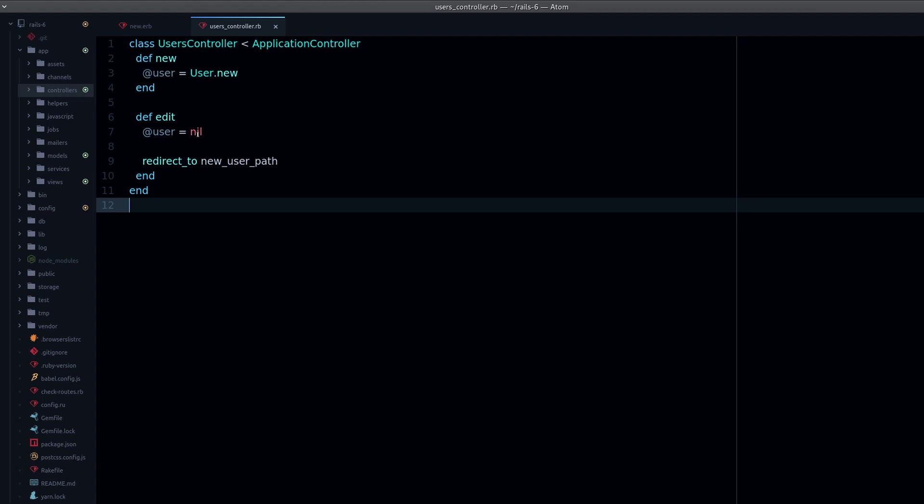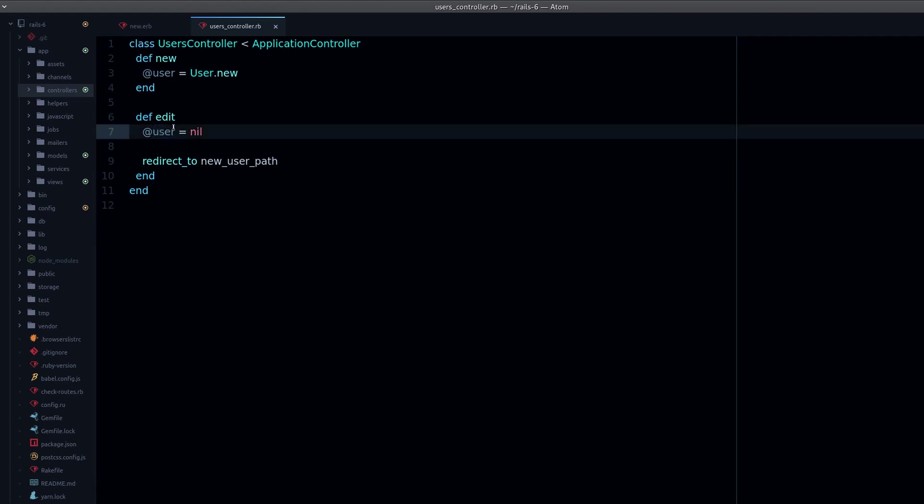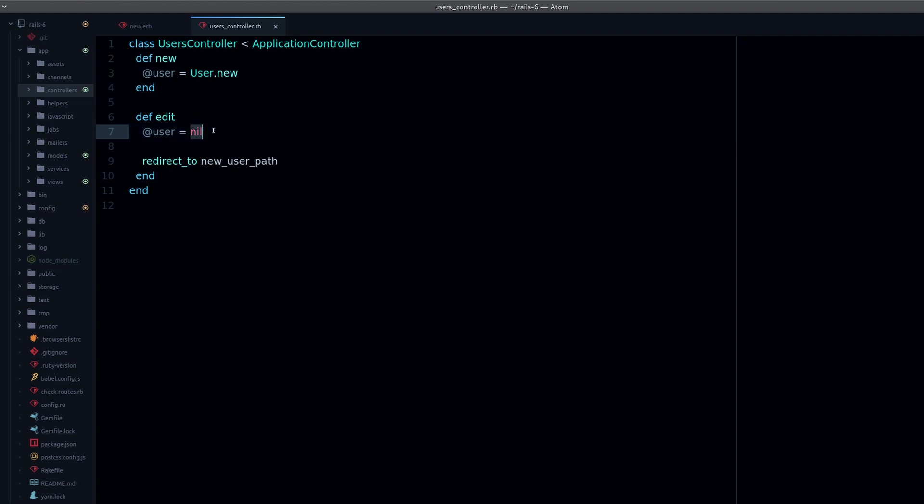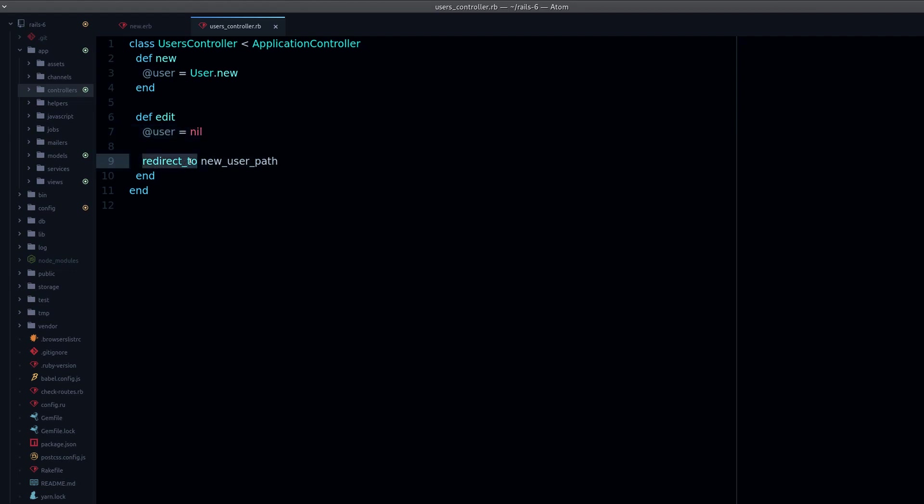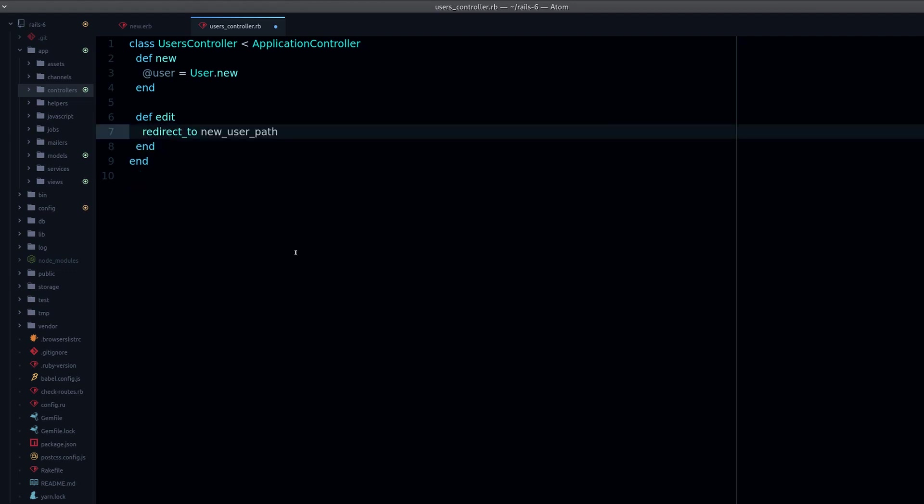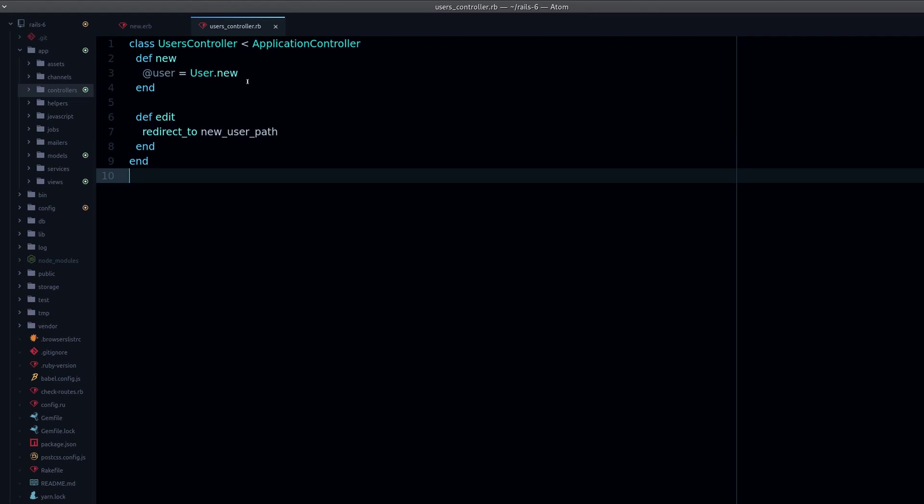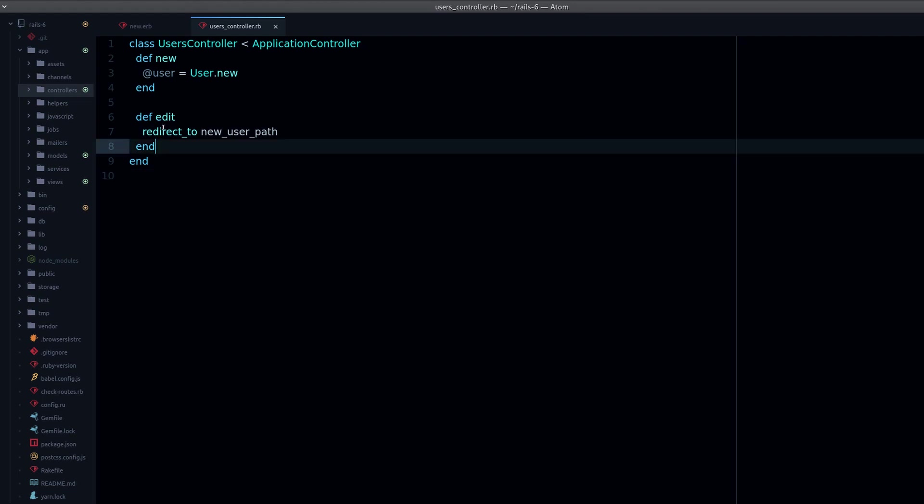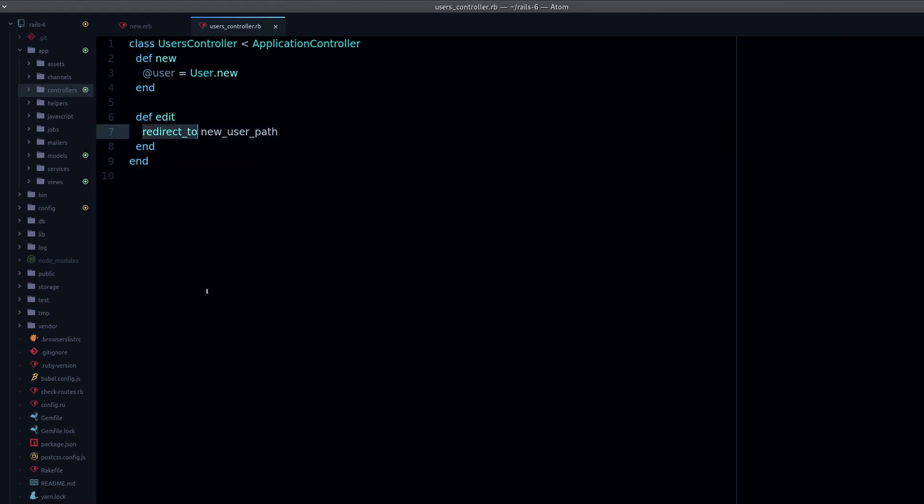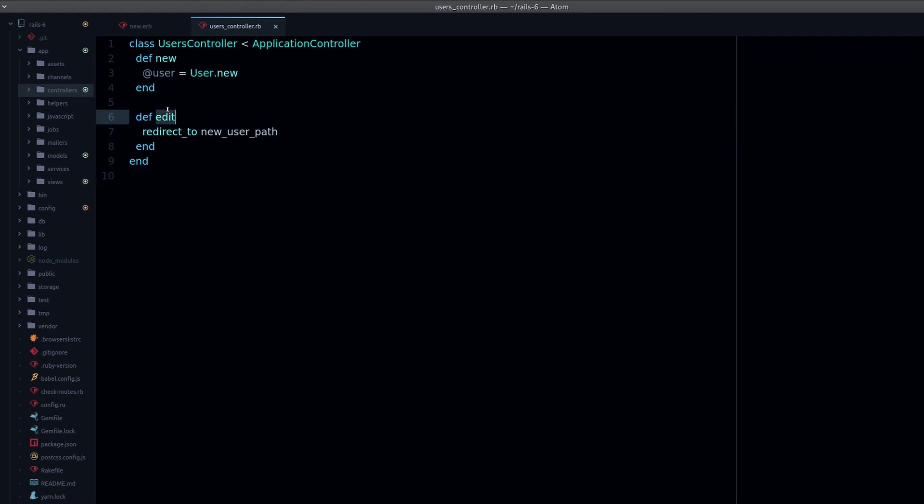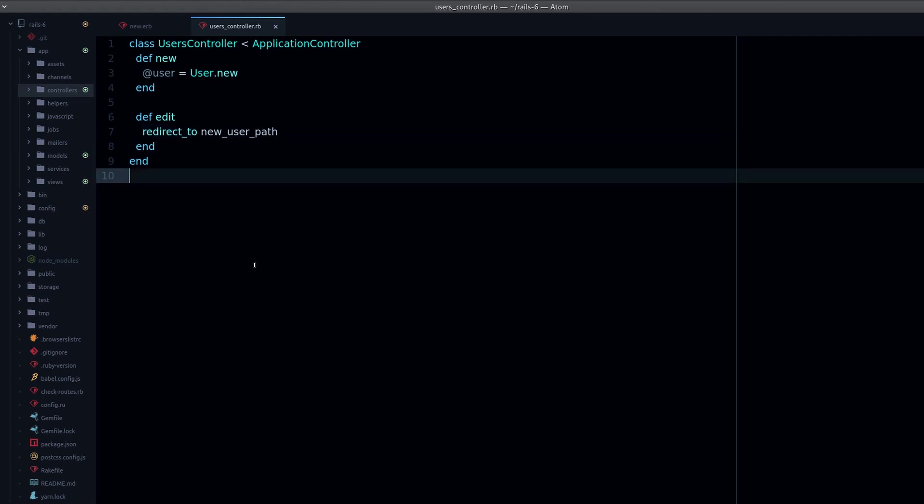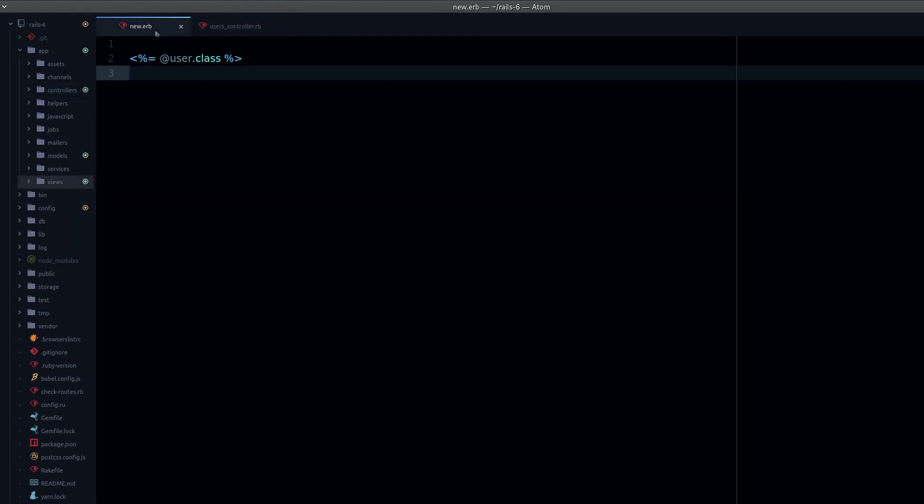So that's it. Now you understand the difference between render, which renders within the current action, and redirect_to, which basically sends you to another action with a new request.